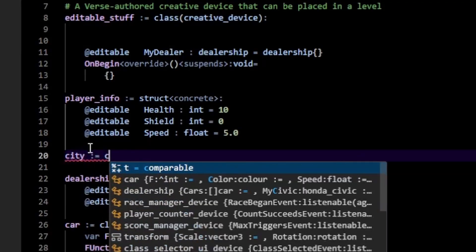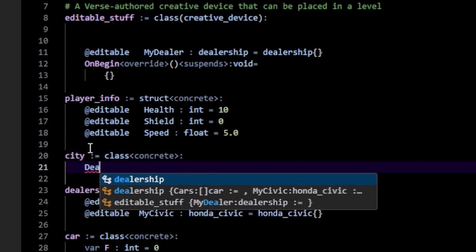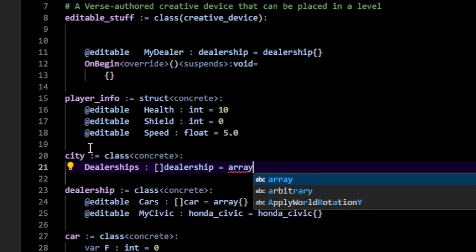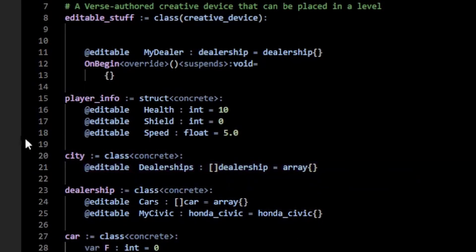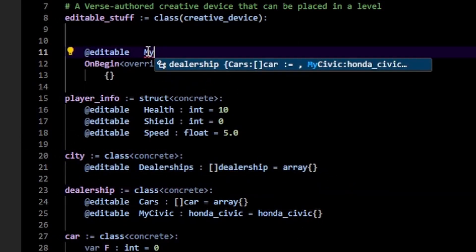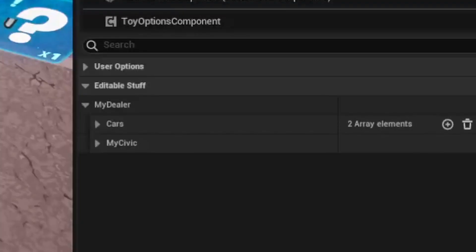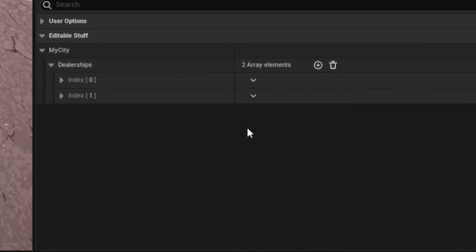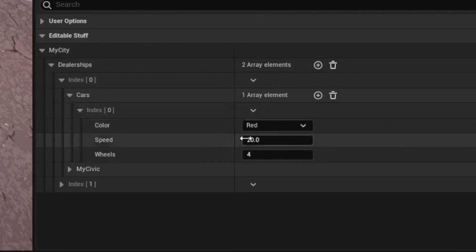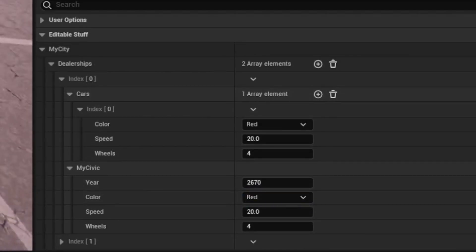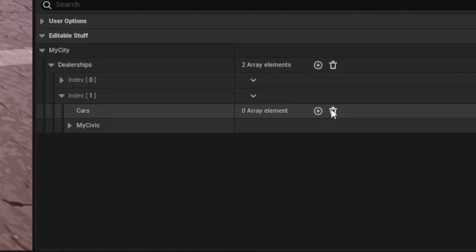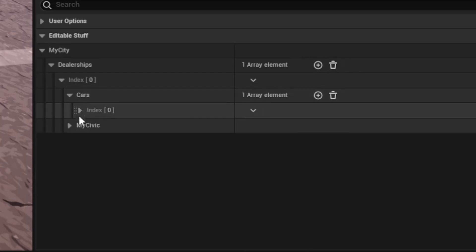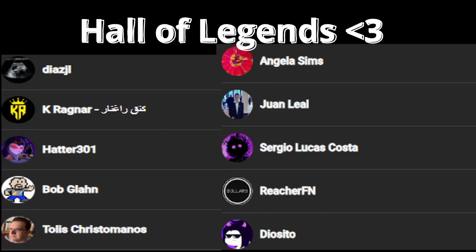And we can take this a step further and say, let's say we have a city, which is a class concrete. And this city has a bunch of dealerships of type dealership equals array. So we have a city, which has a dealership arrays and my city of type city equals city. And when we go back here, we have our city, and then we can have many dealerships. So dealership one, dealership two, when we expand each dealership that has its own cars, which has its own properties, which has a civic, which has speed, it gets messy in this case, but actually it's really nice for organizing stuff. And obviously I can get rid of a dealership here. So I'll get rid of that. And you can see how this allows you to better organize your variables. If you do want to expose them, but that pretty much wraps it up.